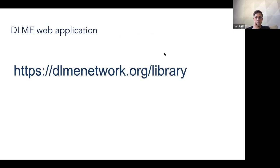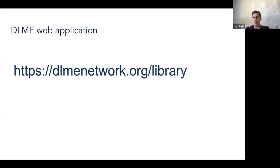Here is the URL for the site. Feel free to browse around and see some of the features for yourself. I'm happy to take any feedback — there are feedback forms on the DLME site. Also, for more general questions, my email is jthill at stanford.edu. Feel free to email me and I'm happy to take any questions about the development or the site in general. That is all I have for the presentation, but I'm happy to take questions.